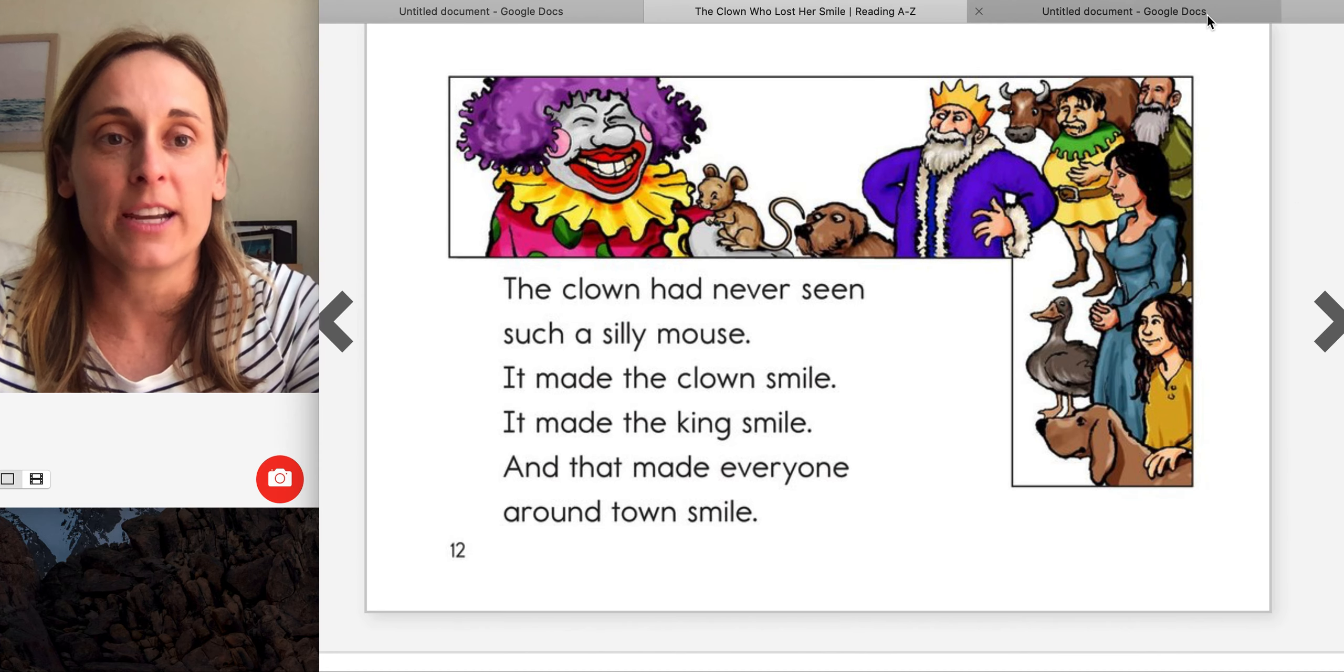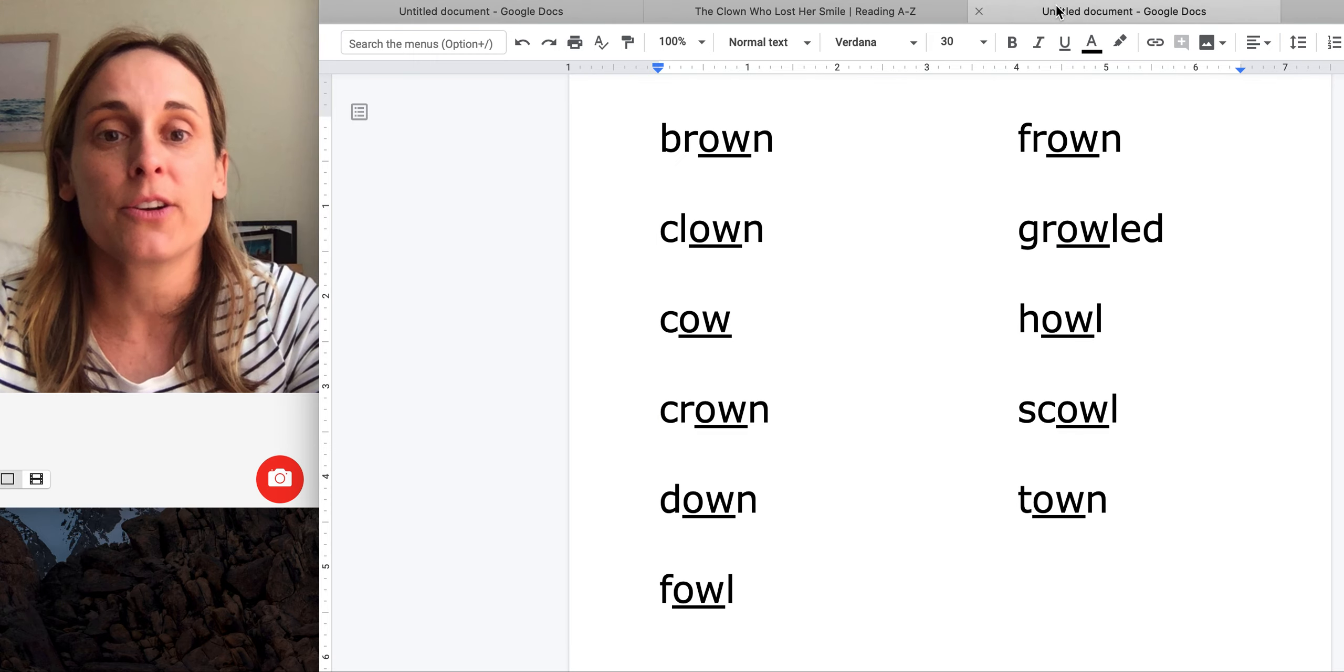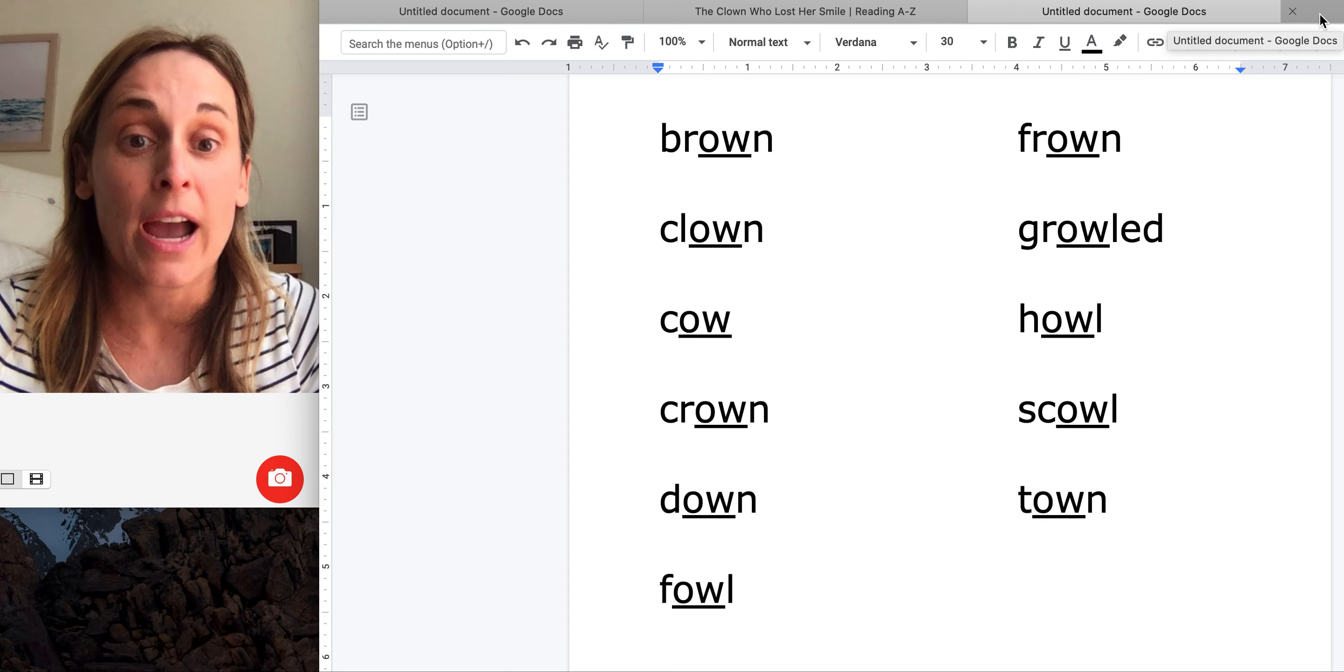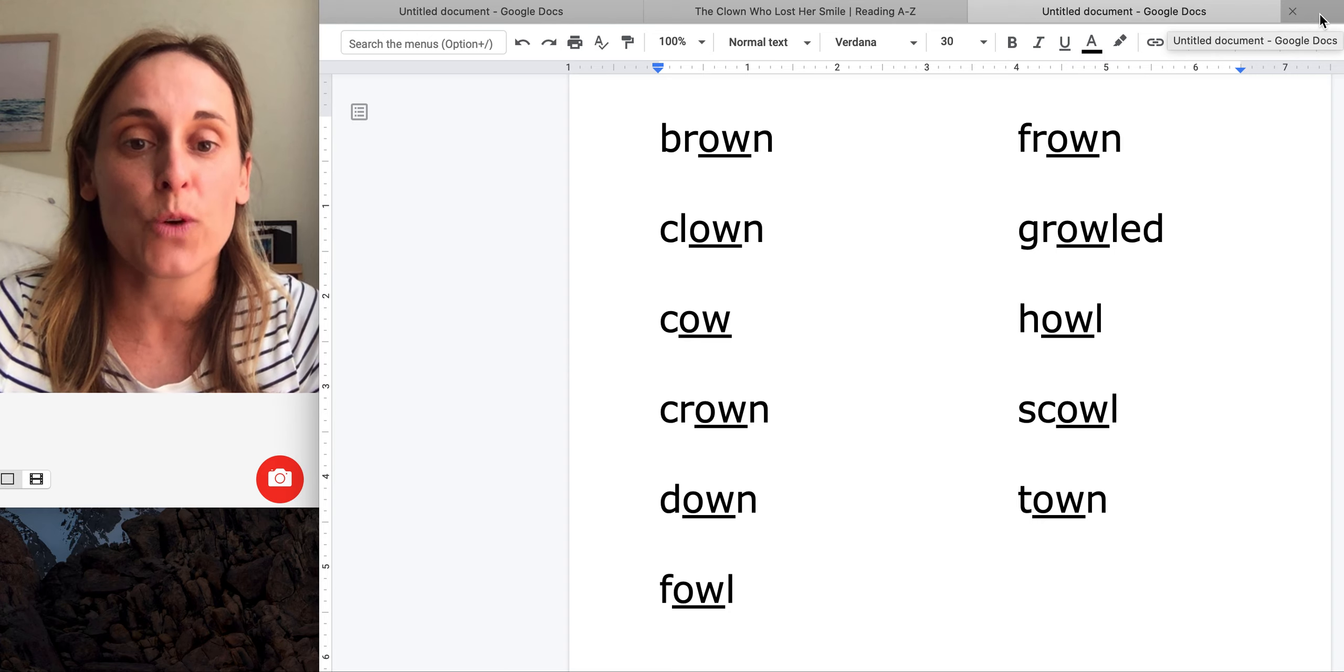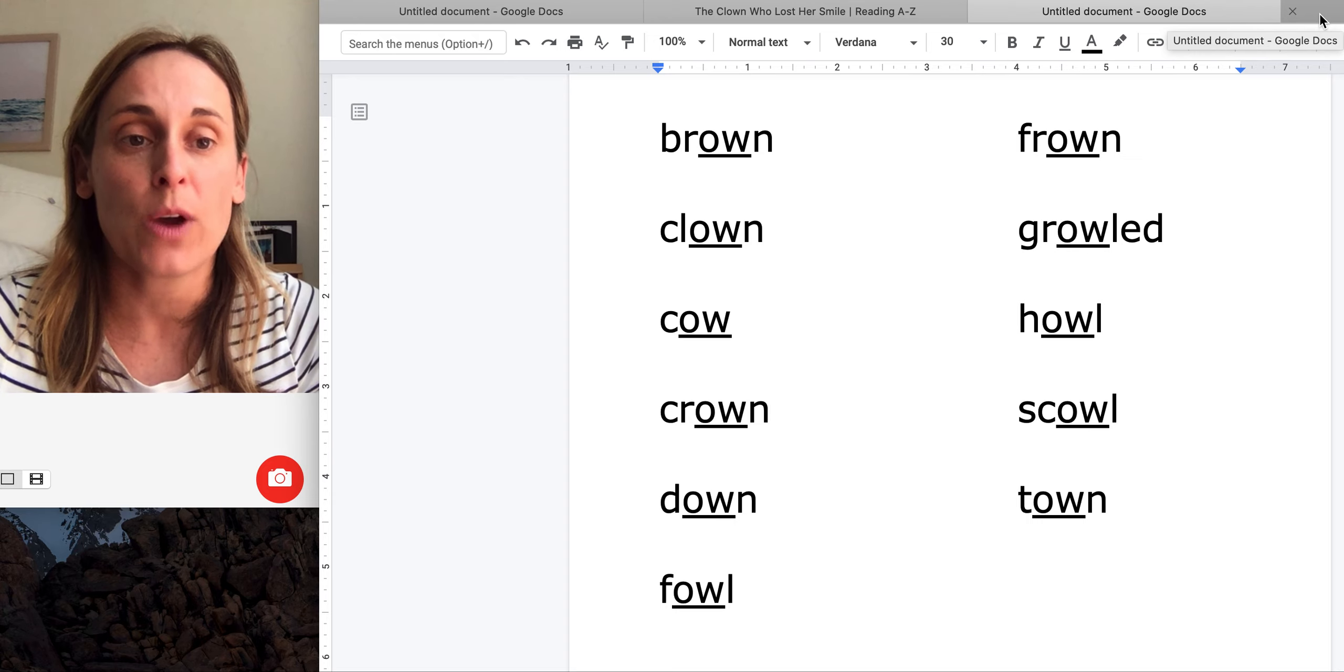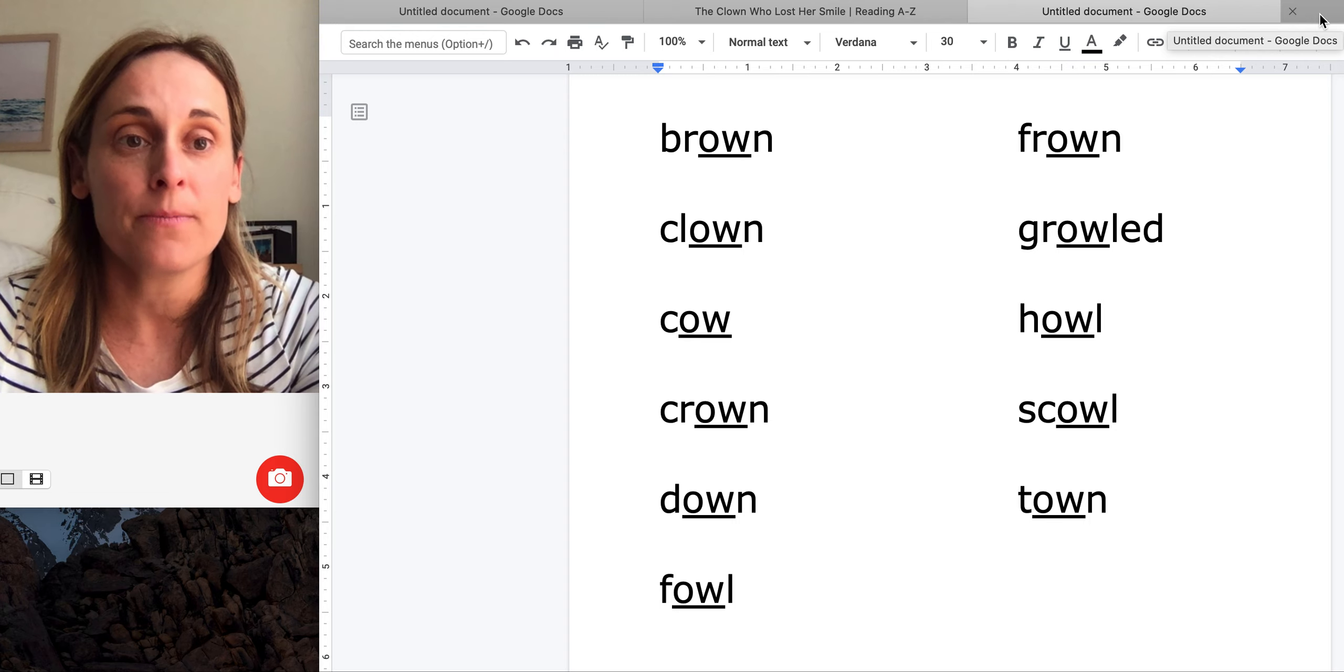All right. The words with the pattern OW were brown, clown, cow, crown, down, fowl, frown, growled, howl, scowl, town.